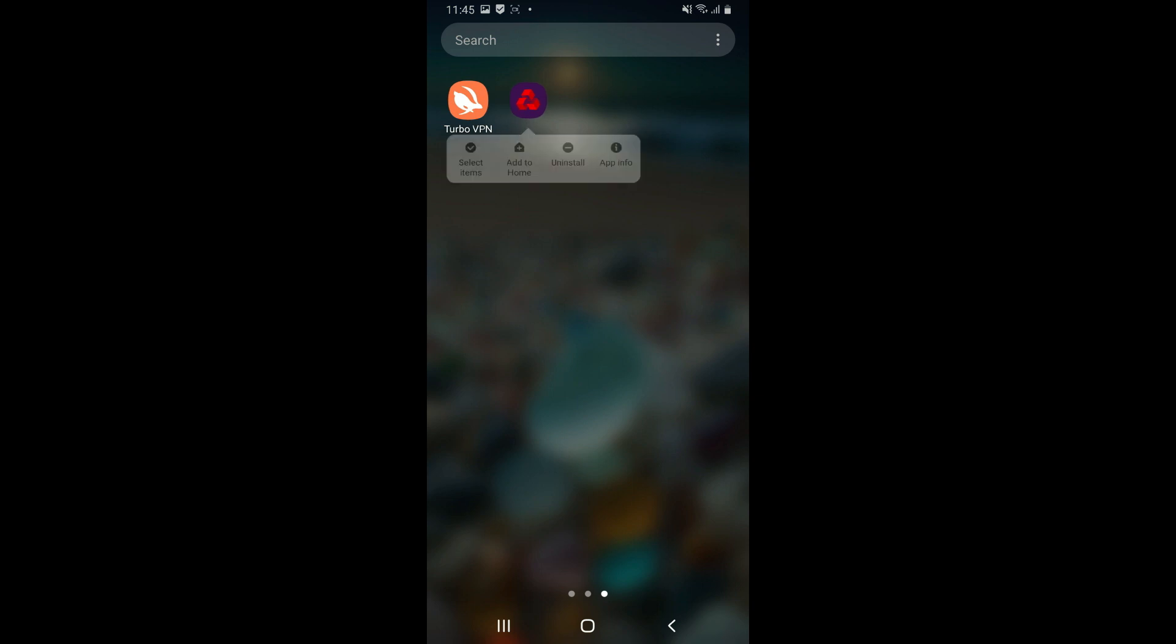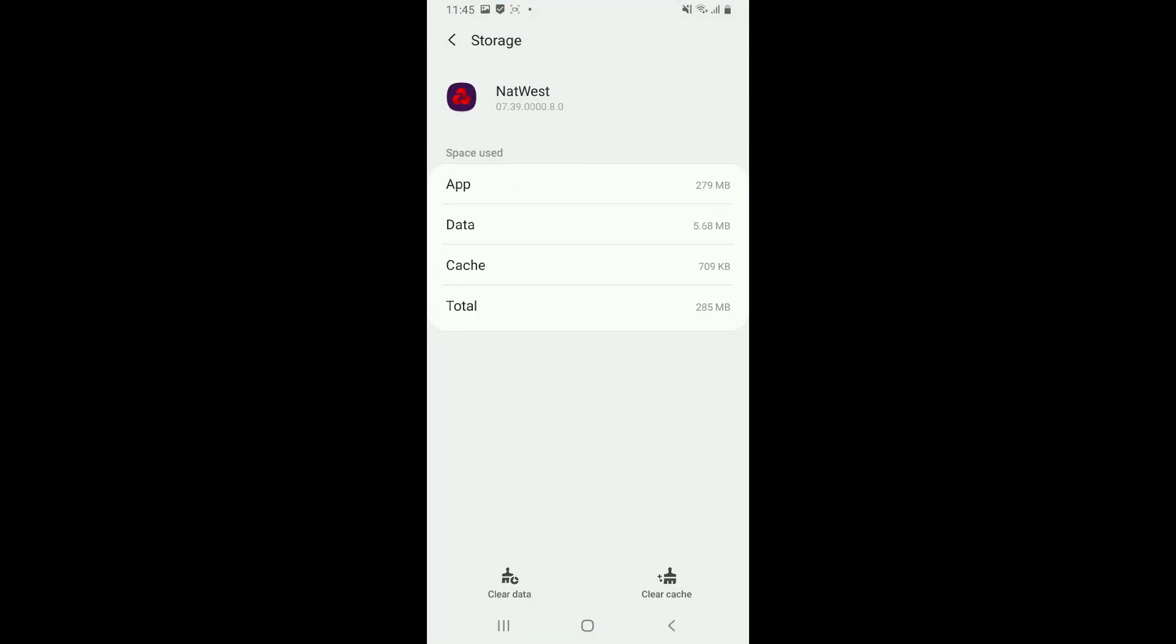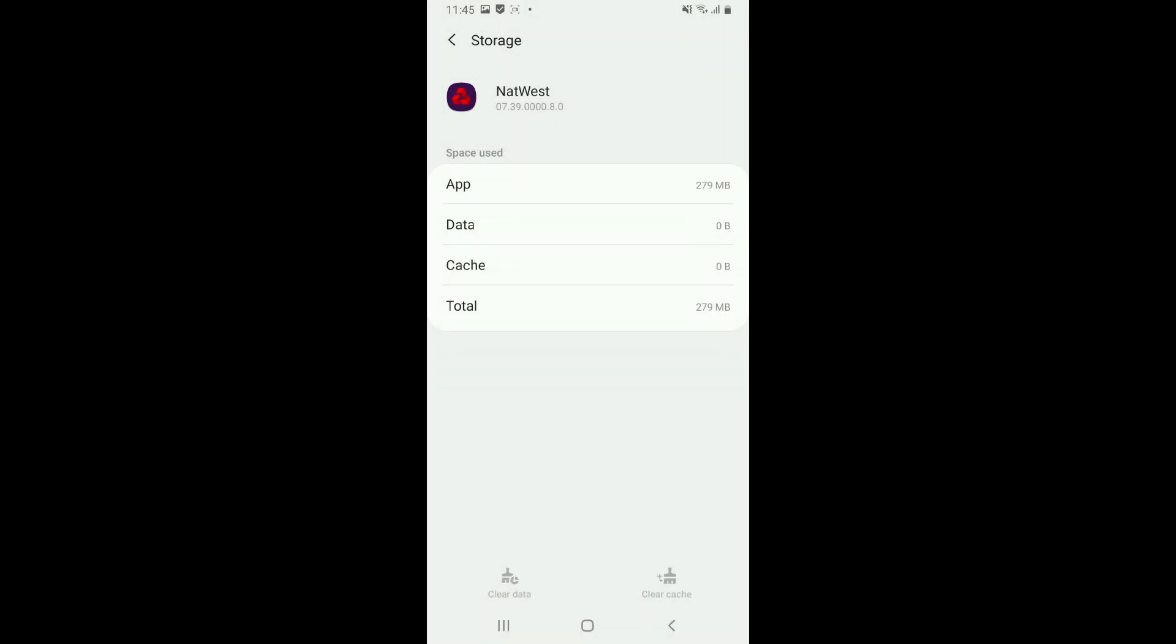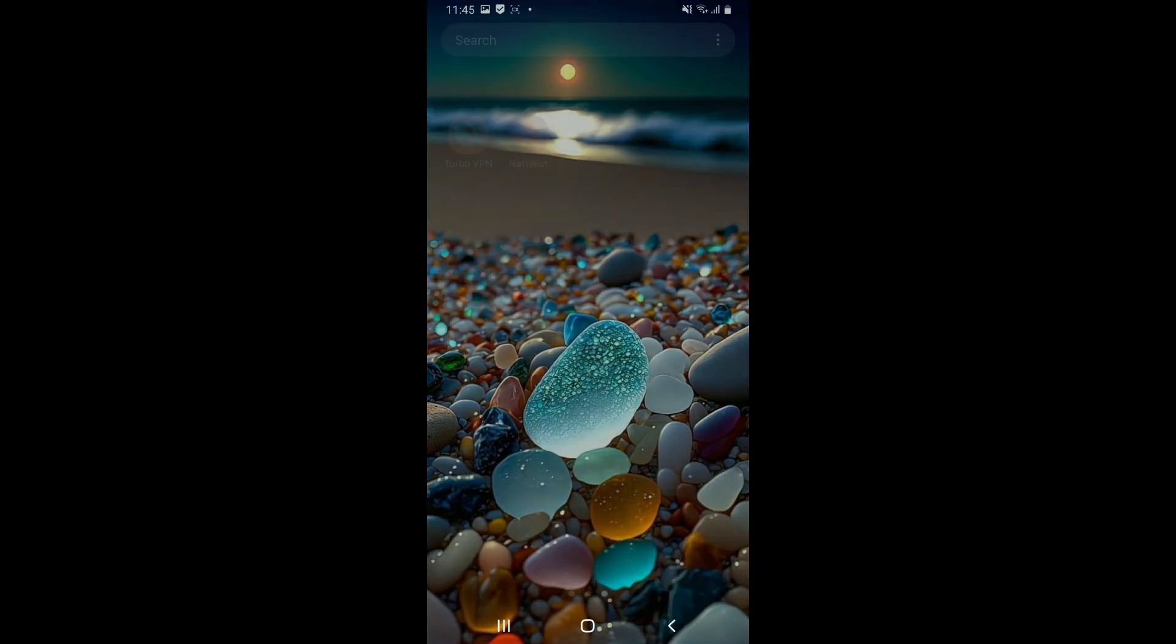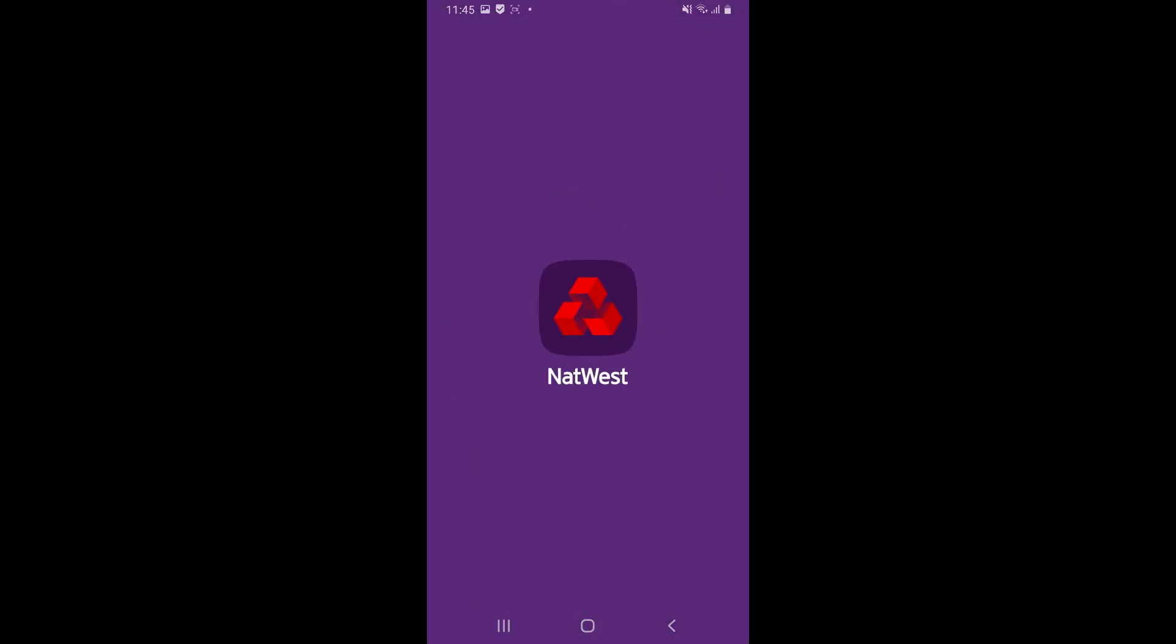And press and hold the app icon. In the pop-up, tap on App Info. Now tap on Storage and tap on Clear Cache and Clear Data both. Once you clear out cache and data for the application, relaunch the NatWest app again and see if that fixes your issue.